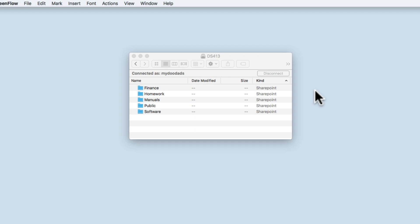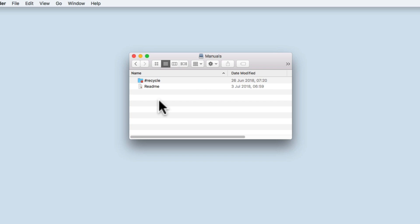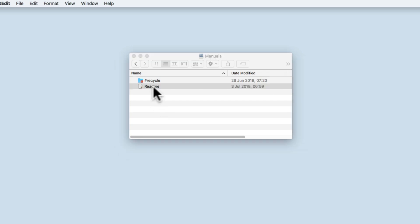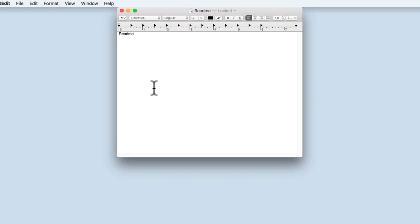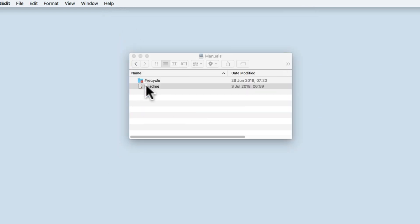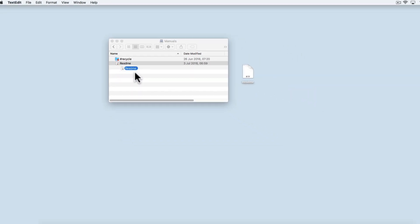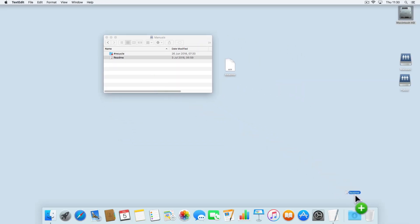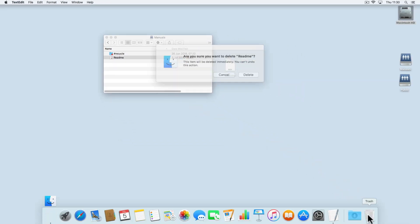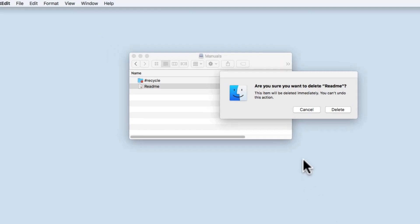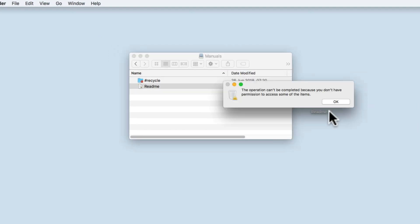If we were to give a user read-only permissions to a shared folder, that user would be able to view the contents of that shared folder and open any files contained within the folder. The user would be able to copy a file or folder to a different location, but they would not be able to delete or change the contents of any of the files or folders contained within the folder share.